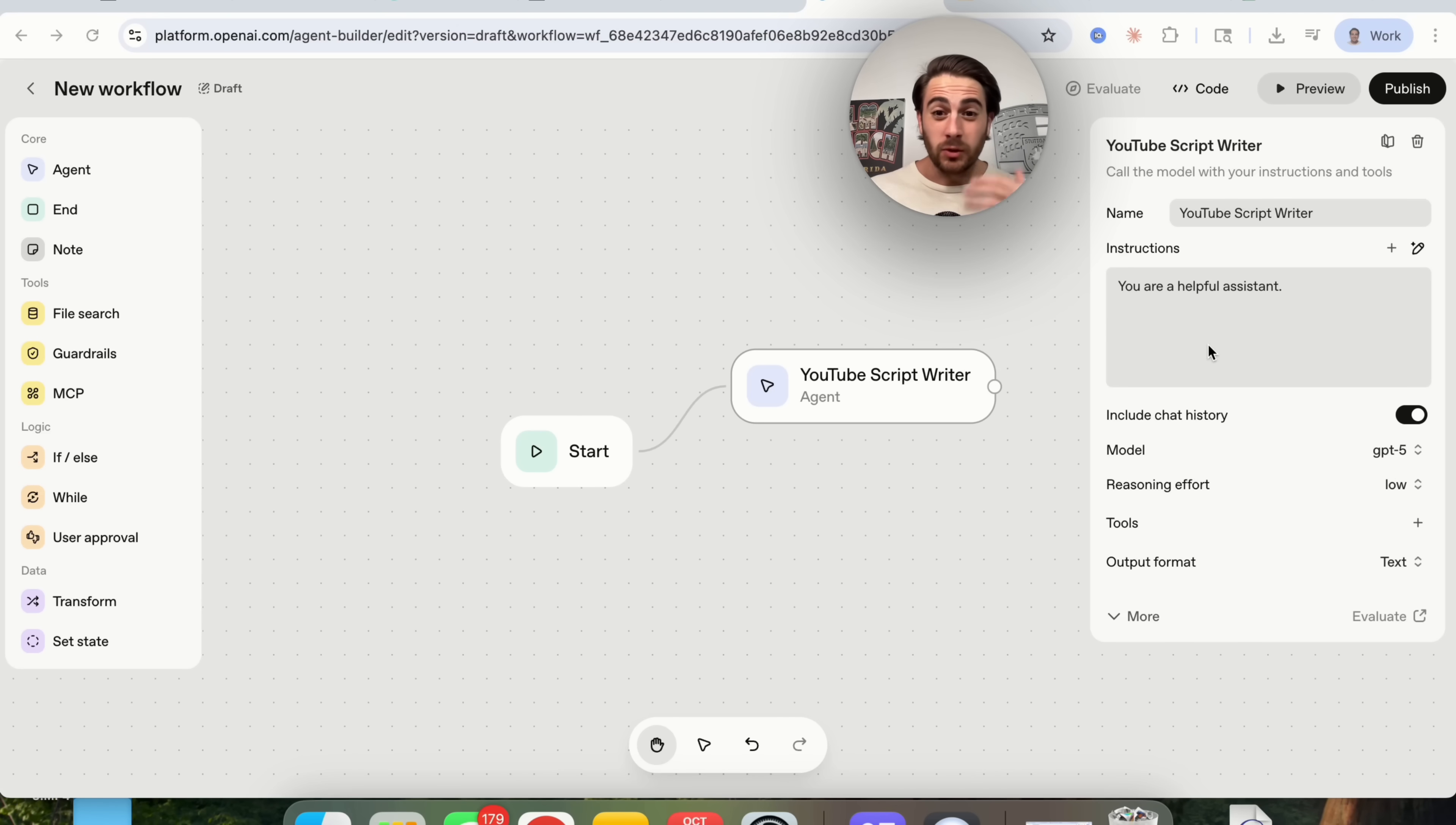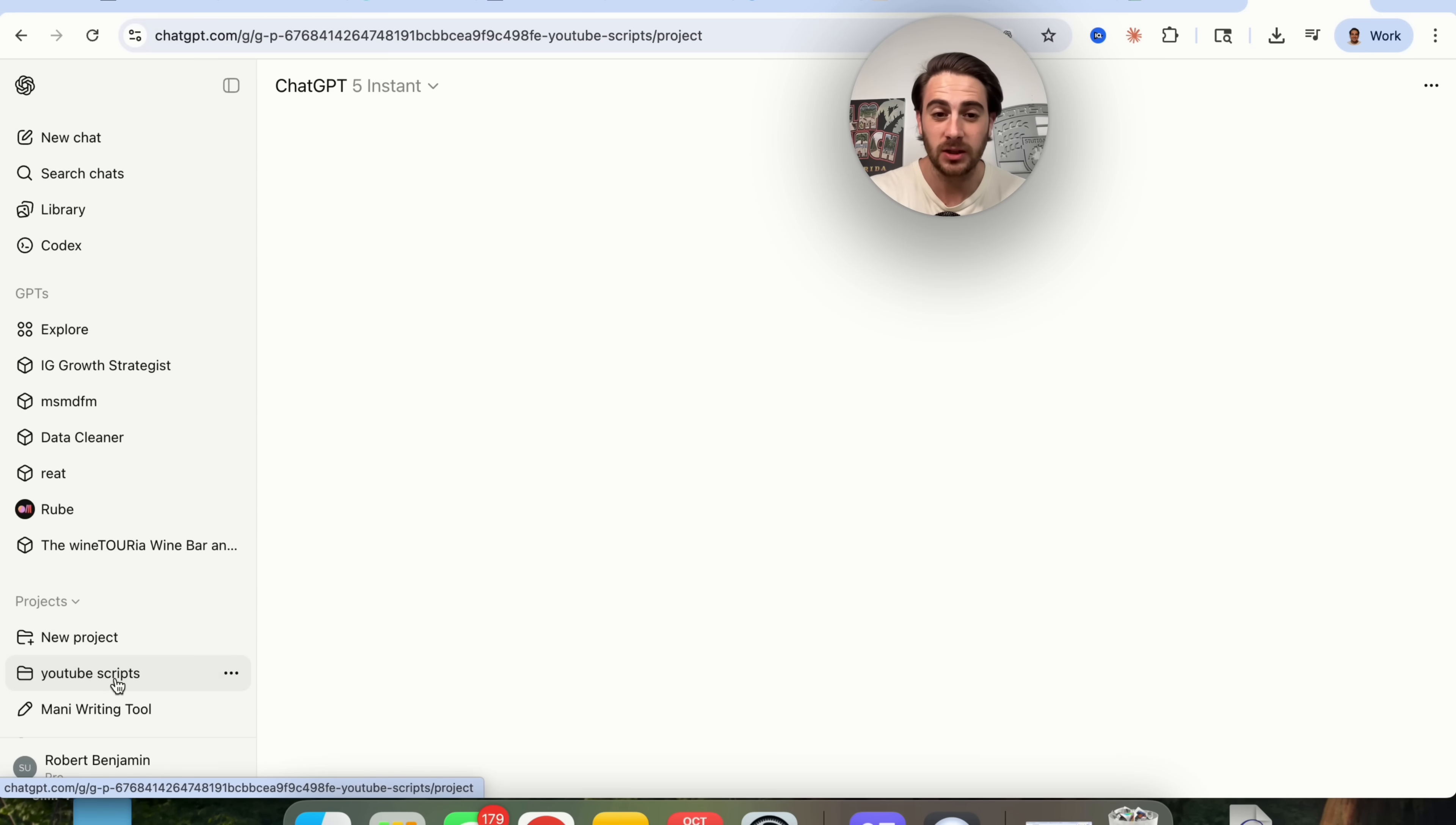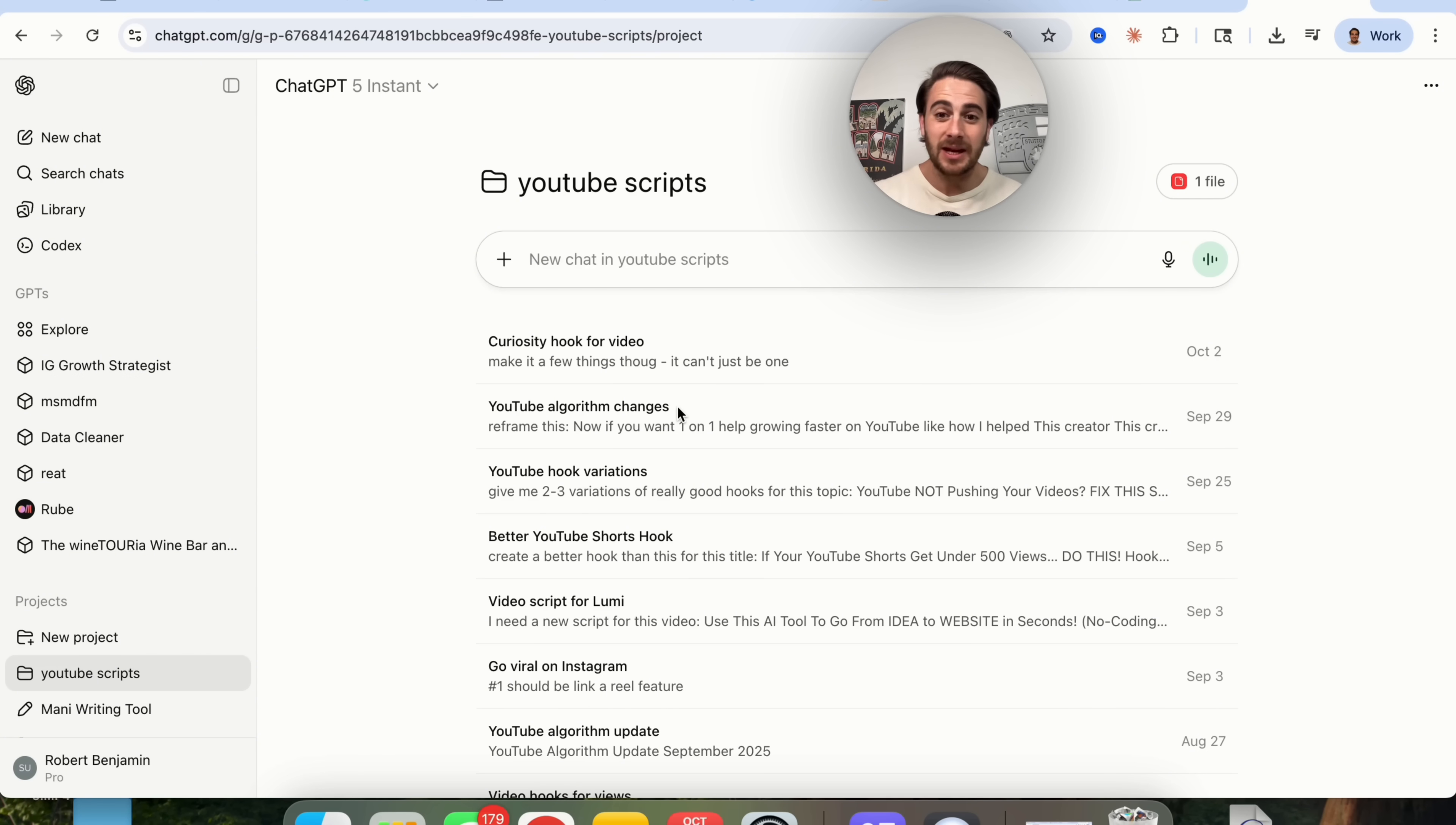Use case number one that I would strongly suggest you use this tool for is to turn your ChatGPT projects into AI agents and AI workflows that either one, you could have your team use, two, you could have your friends, family, or somebody else use, or three, you could actually end up selling this. Because if you're watching this video, I'm sure that you use ChatGPT in order to build out projects. For example, I have this YouTube script writer project right here that is incredibly valuable to me. This allows me to write my YouTube scripts incredibly quickly.